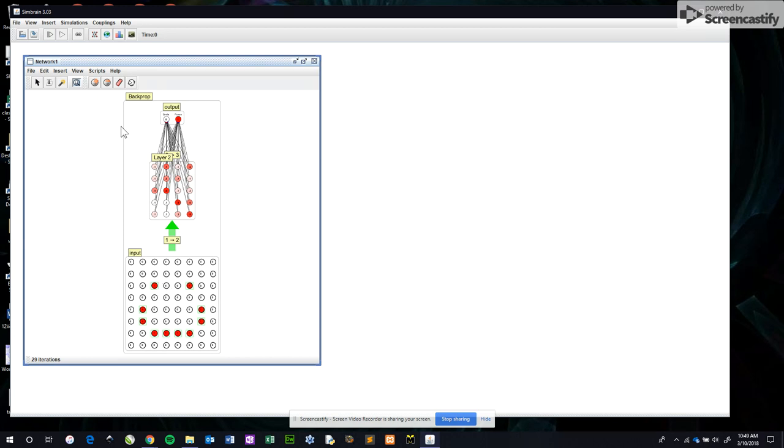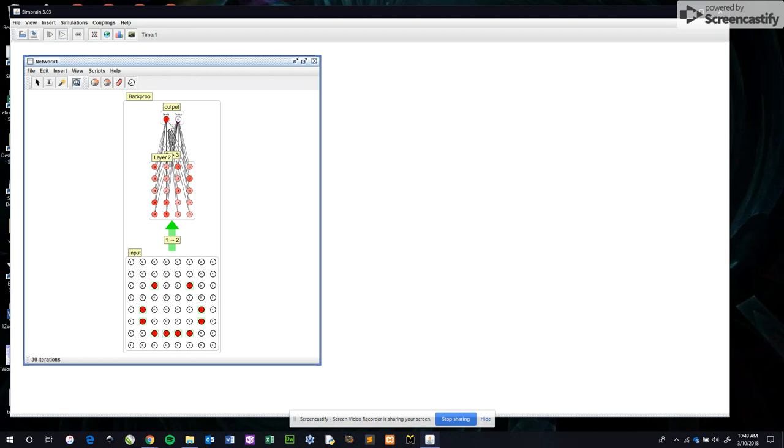To see whether or not it now knows if that's a smiley, I can press the step button up here. Hey, it recognized this newly drawn unique smiley based on the patterns it already knows, and it correctly said it was a smile. Nice, right? Our neural net knows something.